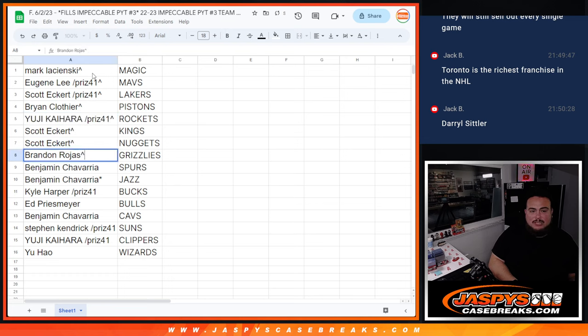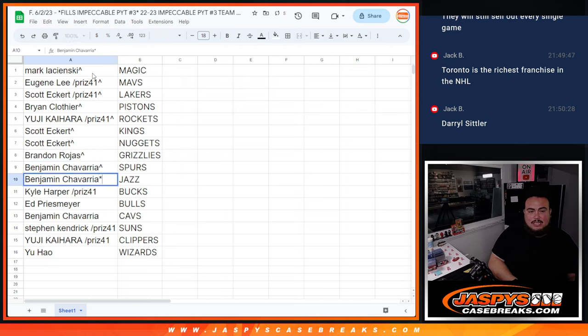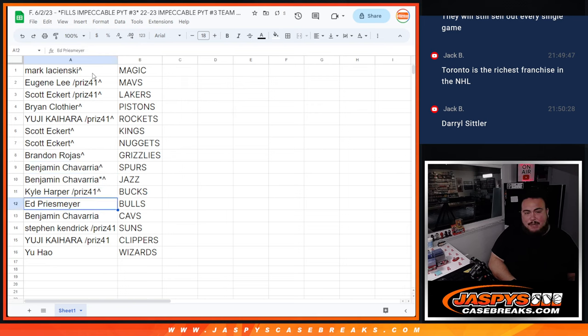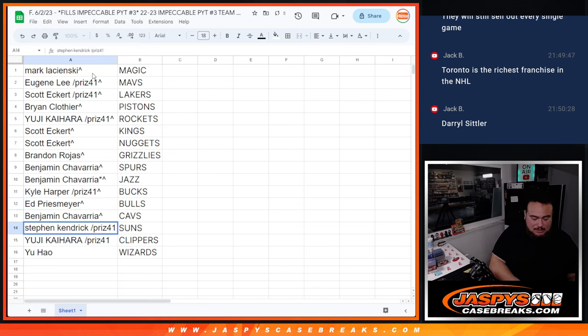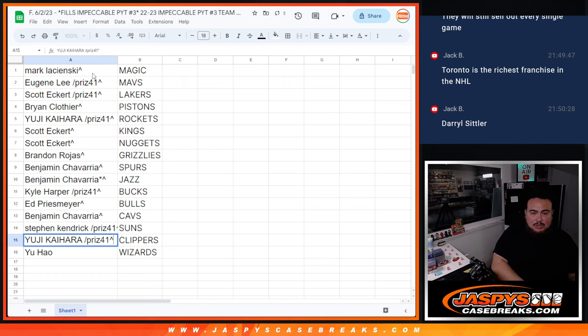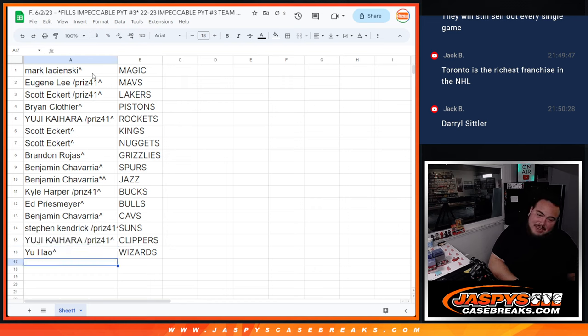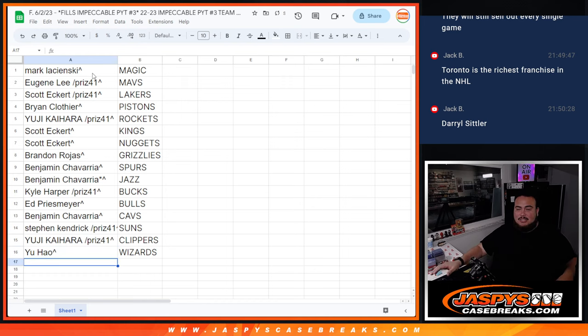Eugene with the Rockets from a pack filler, Scott with the Kings and Nuggets. Brandon with the Grizzlies, Benjamin with the Spurs and Jazz, and Kyle Harper with the Bucks, got him from a pack filler. Ed with the Bulls, Ben with the Cavs, Steven Kendrick with the Suns, Eugene with the Clippers.